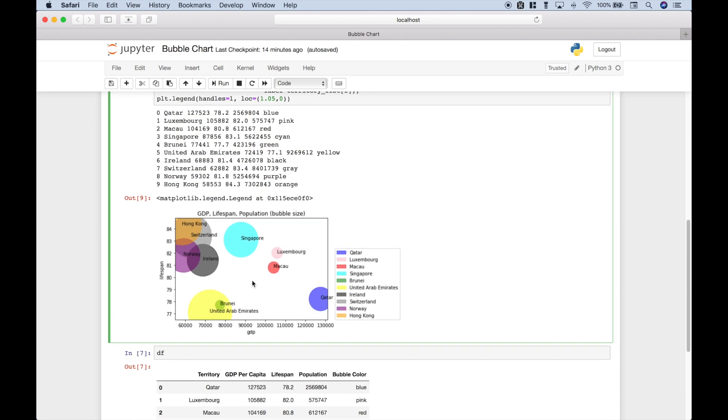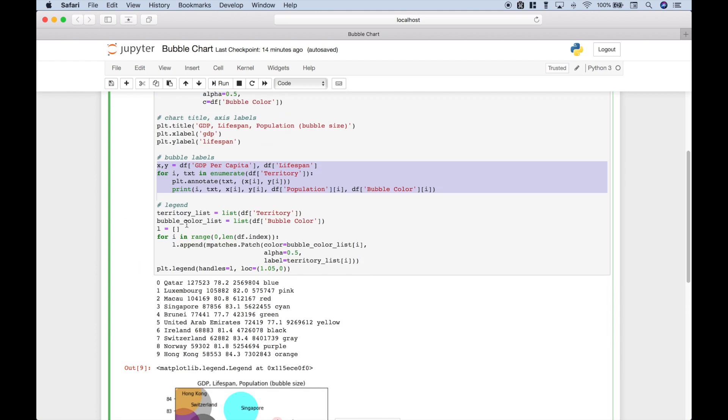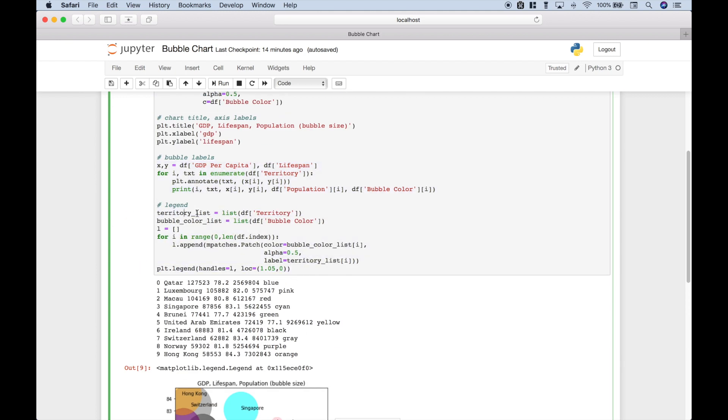Next up, if you wanted to add a legend to your plot and you wanted the legend to be outside of your plot like this, then you can use code similar to this. So the first thing we did is we took the territory column from the dataframe and turned that into a list. We did the same thing with the bubble color here.